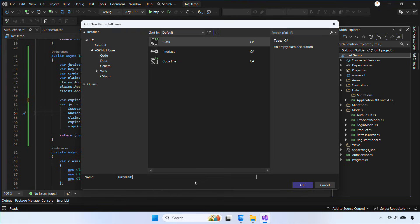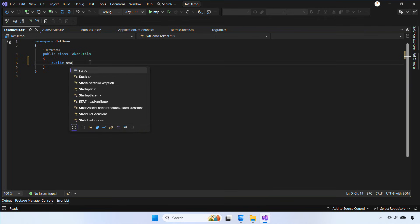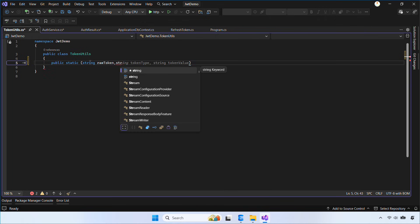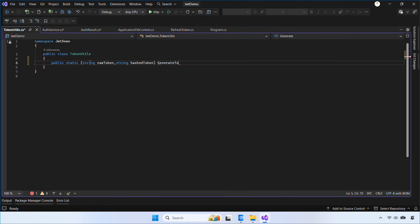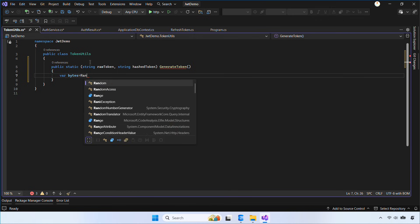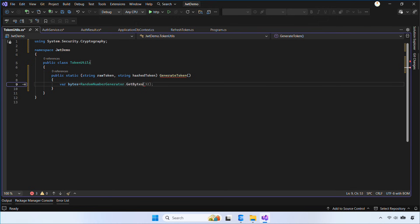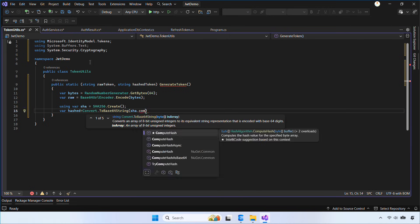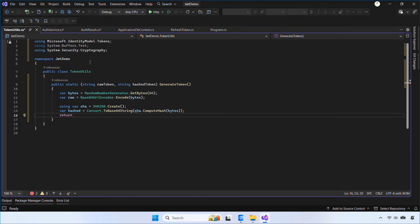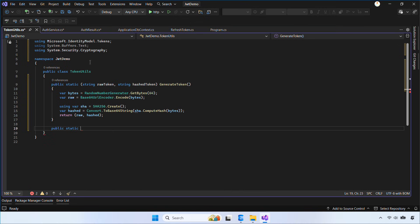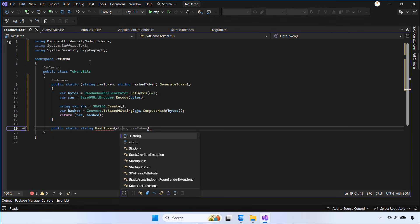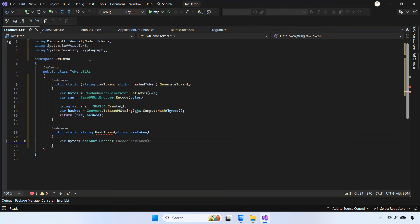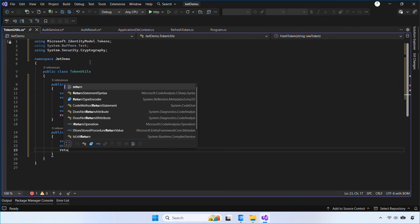Let's create a class called TokenUtils. This class generates secure refresh tokens and hashes them before storing them in the database. GenerateToken creates a random 64-byte token and returns the raw version for the client and the hashed version for the server. HashToken allows us to hash the raw token again when the client sends it back so we can compare it safely with the stored hash. In short, this class handles all the secure refresh token logic.